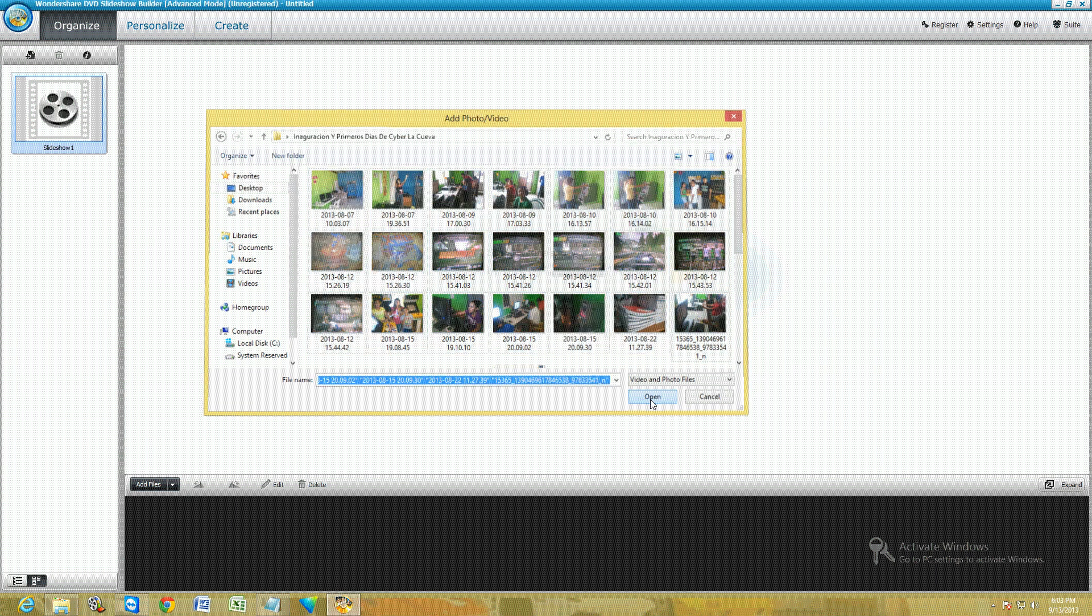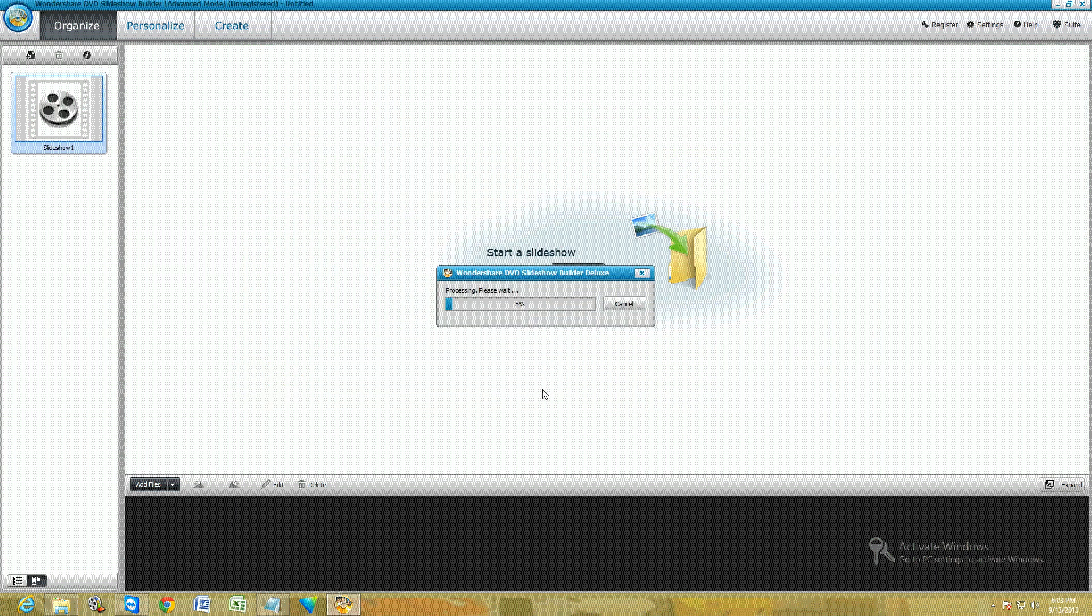I'm just going to choose some random ones from here. This is from a business that I started in Mexico, a cyber cafe business. Once you select the ones you want, click on Open and it's going to load them.